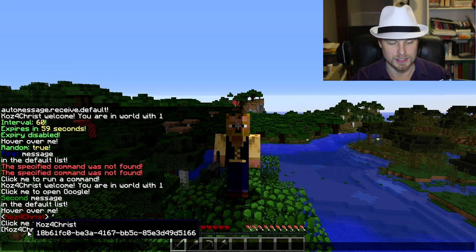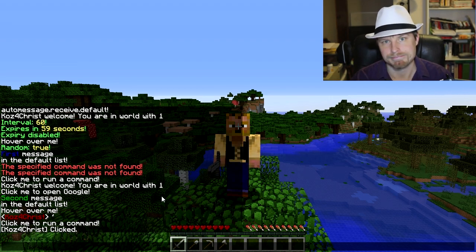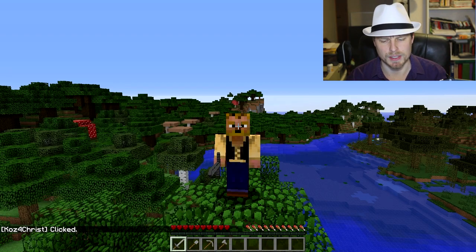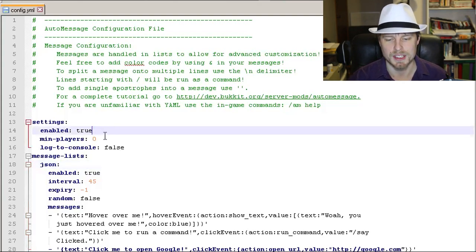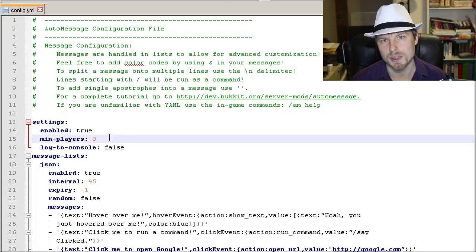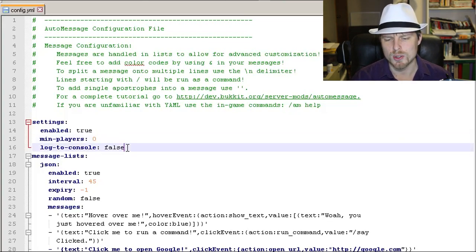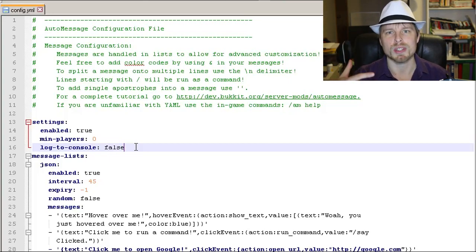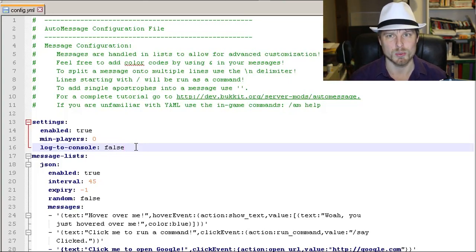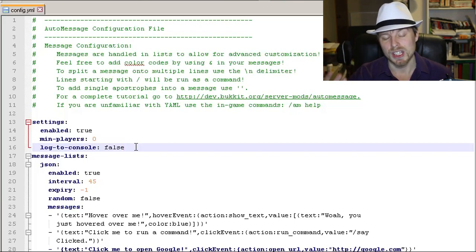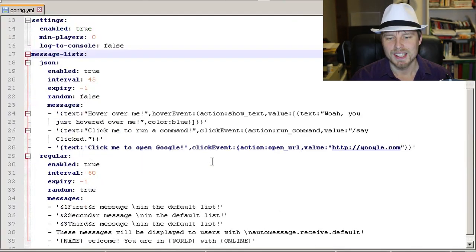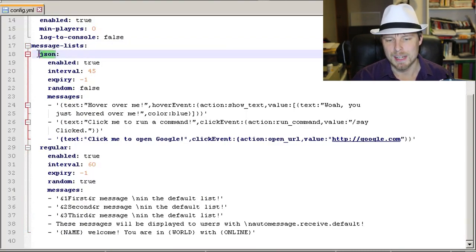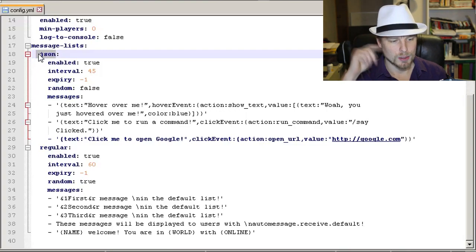Now let's hop over to the config file to wrap this up. There's only one config file. You can enable or disable the plugin here. You can set a minimum player count — so if there are only two people on the server it won't run the messages, which could be annoying. There's also `log to console` — set to false by default, meaning messages won't appear in the console log, which is probably what you want. Then you have your message lists defined here.